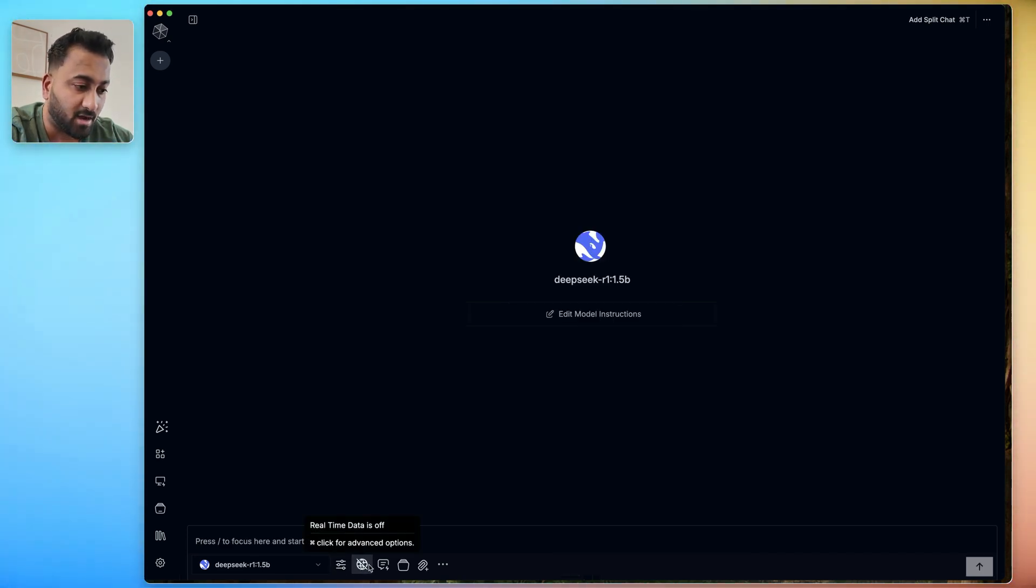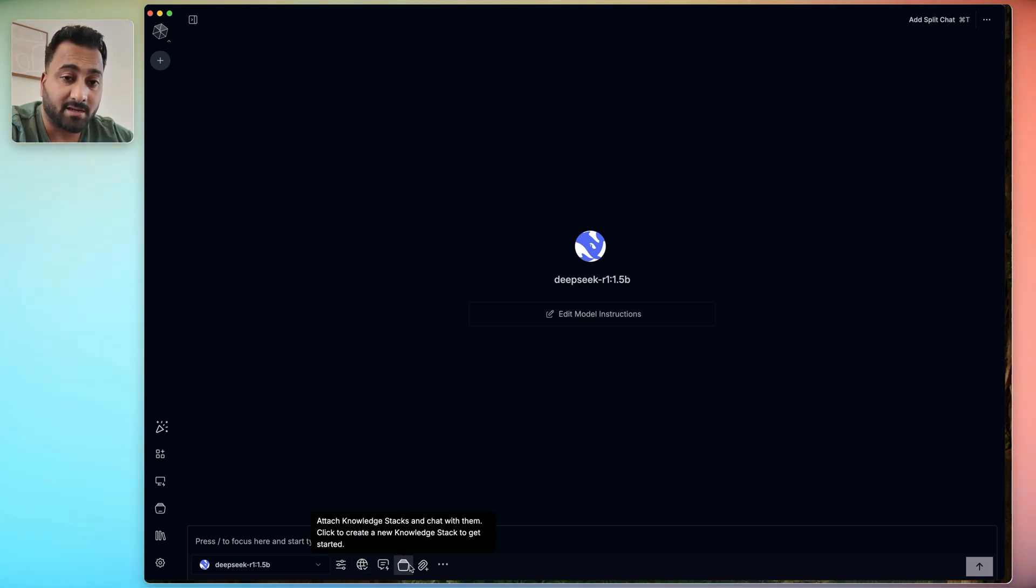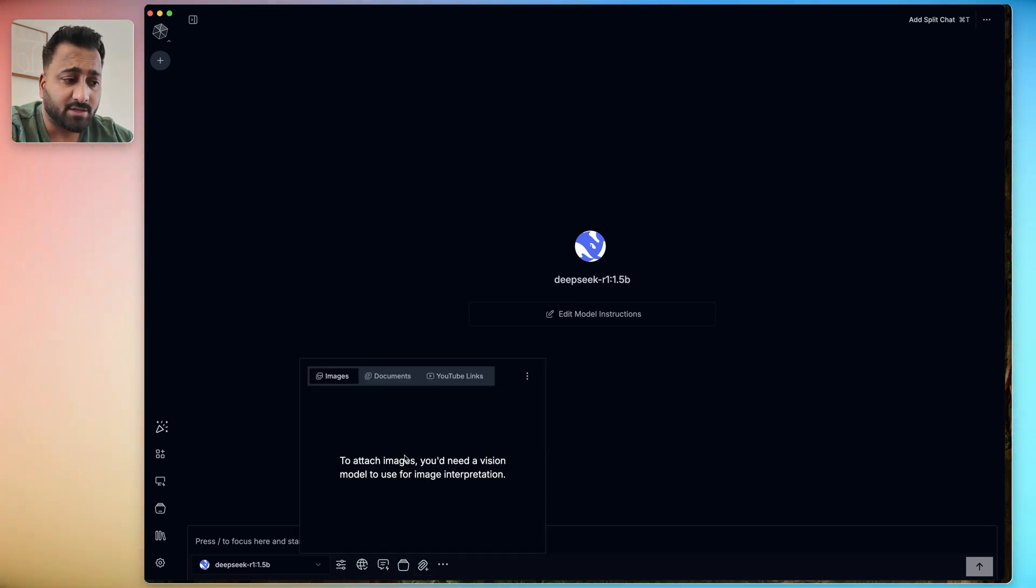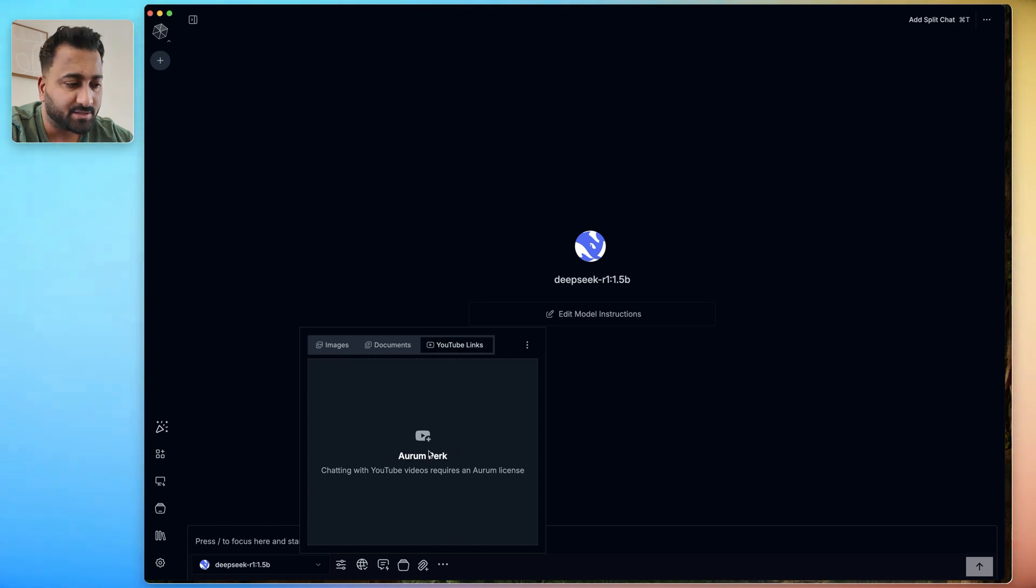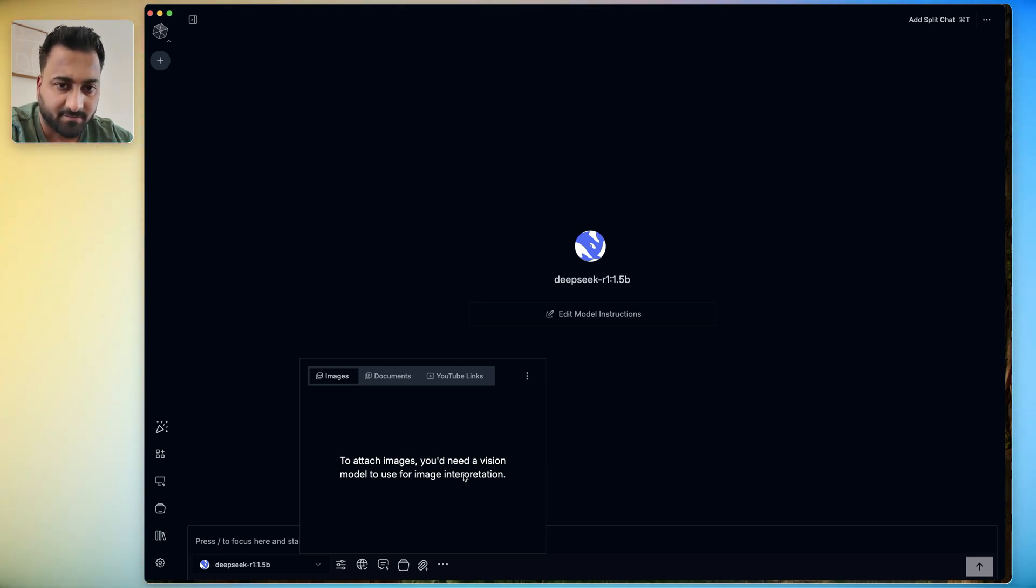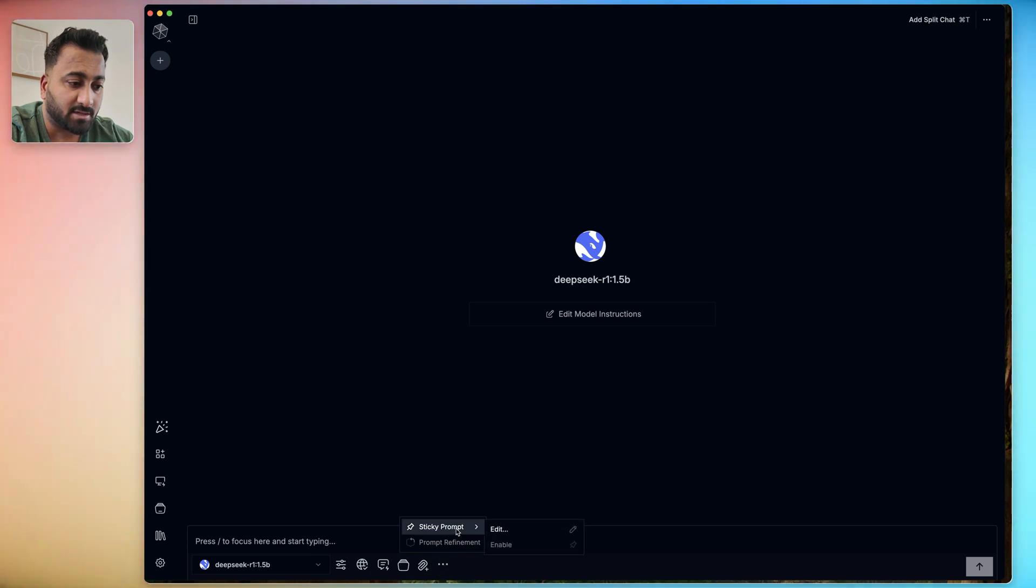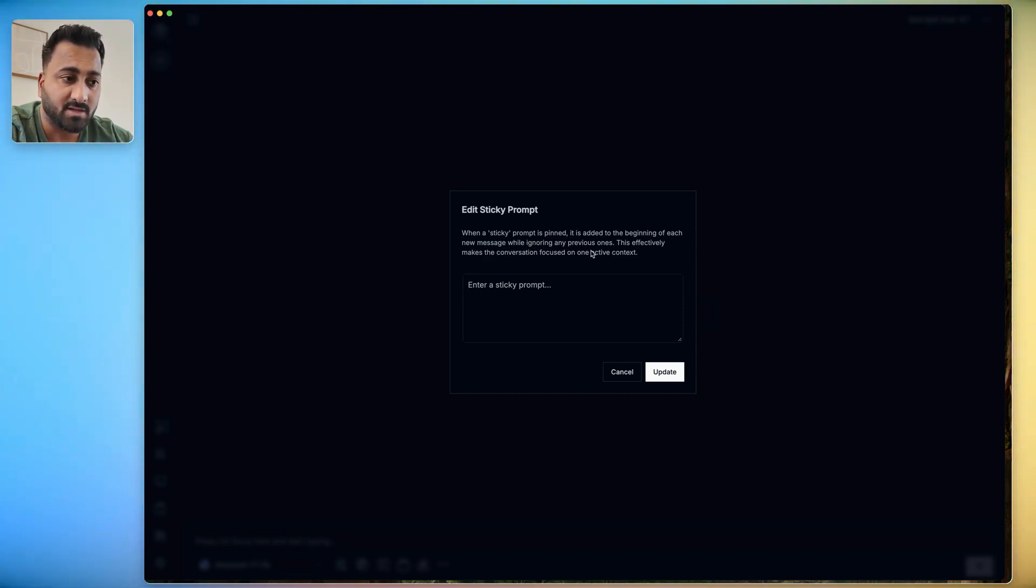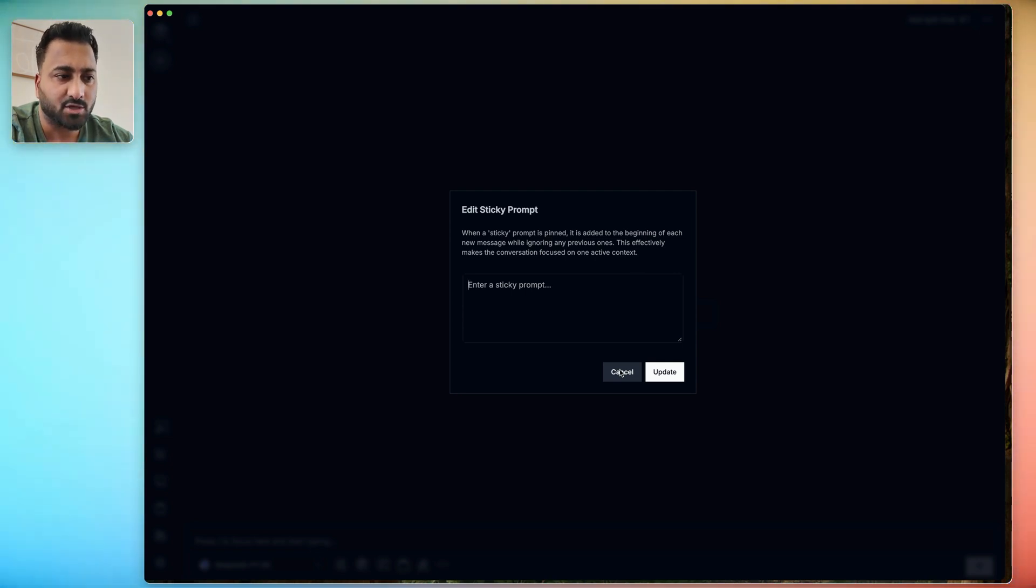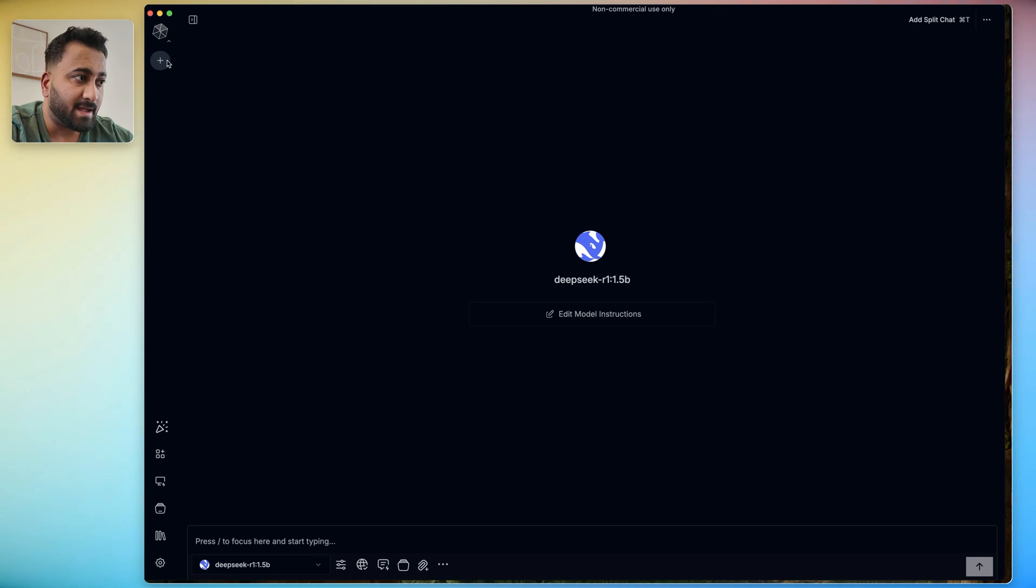Now down here, you also have real time data off. So if you click this, it's basically now going to be able to use the internet to get you latest and greatest information as needed. Here you can add knowledge stacks. Now this is a little different than adding images and documents. Obviously you can click here and add any image or documents from your computer. Just so you know, for the YouTube links, you need their paid plan. And for images, you need to have a vision model. Again, that's available for free if you want to use an open source one, but DeepSeek R1 is just not one of those. Now the last option here is called a sticky prompt. When a sticky prompt is pinned, it's added to the beginning of each message while ignoring any previous ones. This effectively makes the conversation focused on one active context. Now, the only difference between this and the model instruction is that the model instruction goes in the first time you prompt the model, whereas this one goes in every time you reprompt the model.